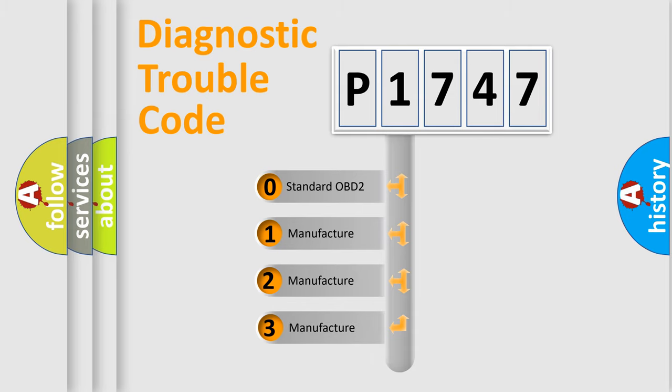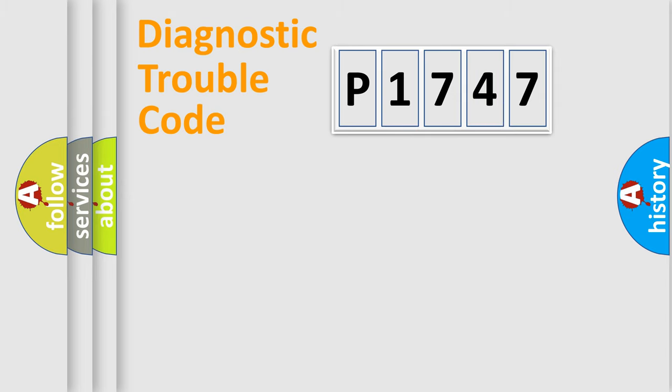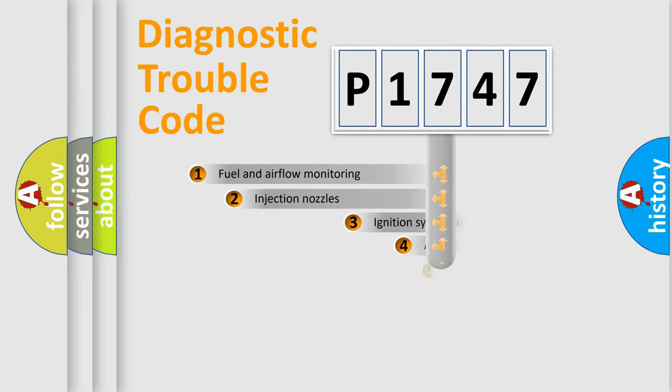If the second character is expressed as zero, it is a standardized error. In the case of numbers 1, 2, or 3, it is a manufacturer-specific expression of the car-specific error.